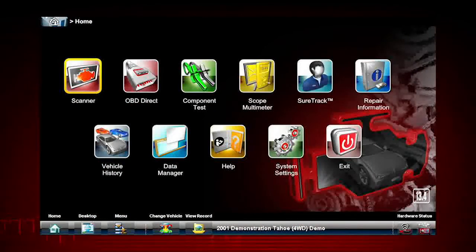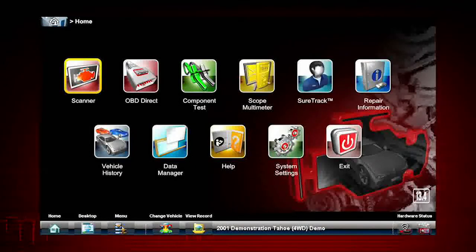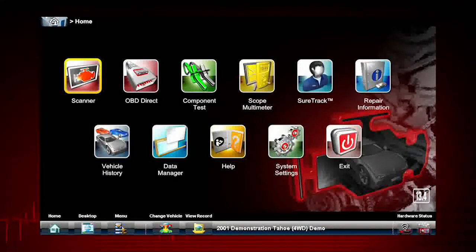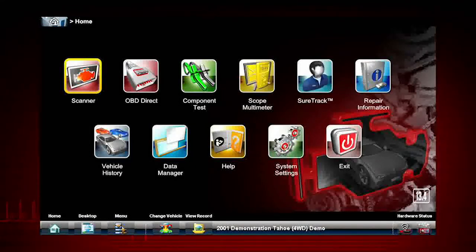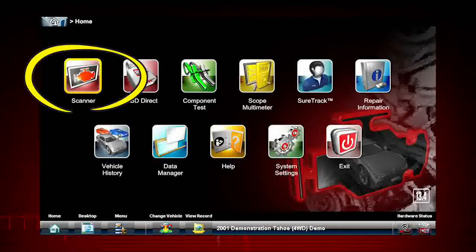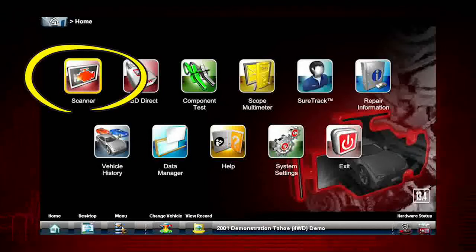Now use the home icon to return to the main menu page. The way to access a new vehicle is via the scanner selection from the home page menu.